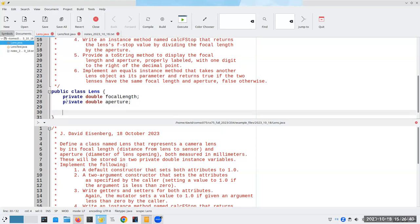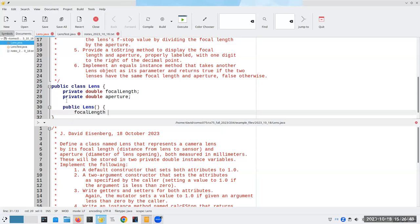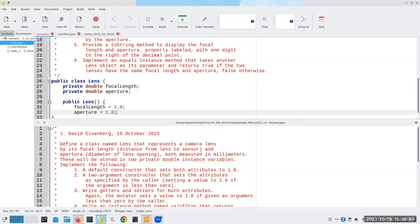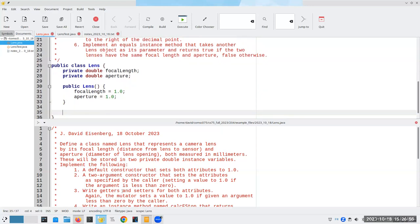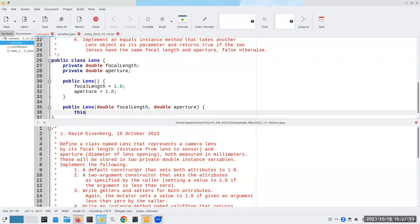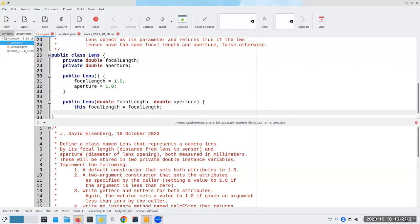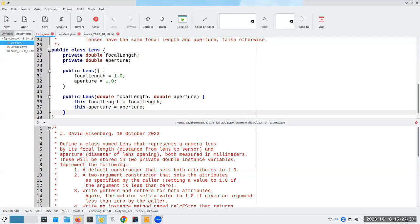Then I'm going to have my default constructor that sets them both to 1.0 — a public constructor called Lens that sets focalLength to 1.0 and aperture to 1.0. Then my two-argument constructor: public Lens, giving it a focalLength and an aperture. Let's compile — compilation finished successfully, so I'm a happy boy.